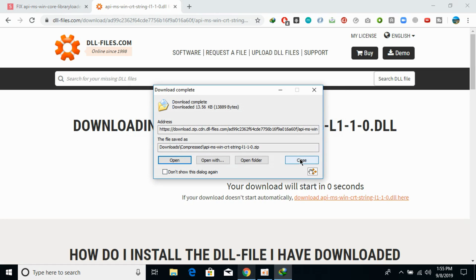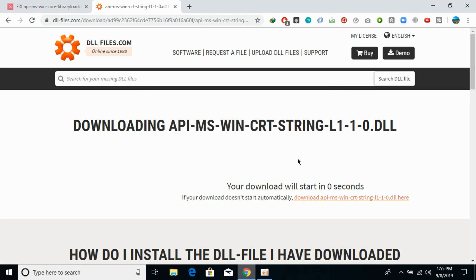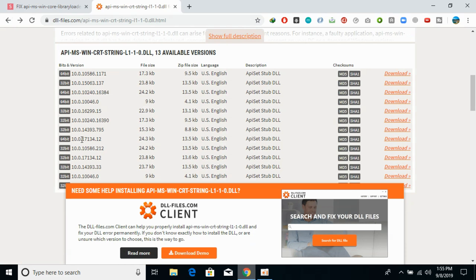Now go back and download the 64-bit DLL file of the same version.